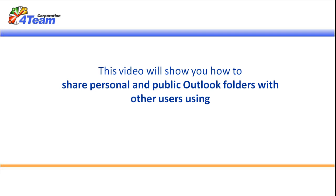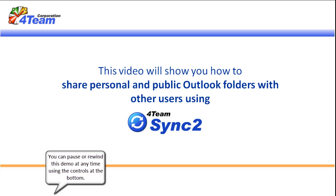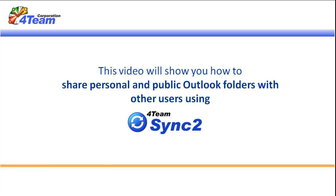This video will show you how to share personal and public Outlook folders with other users using Sync2. You can pause or rewind this demo at any time using the controls at the bottom.